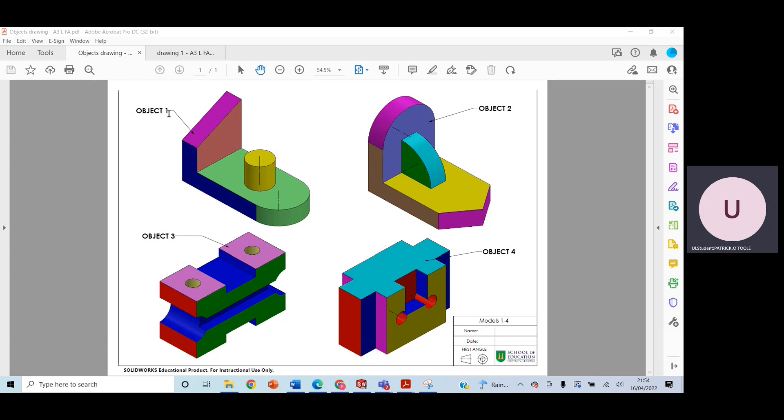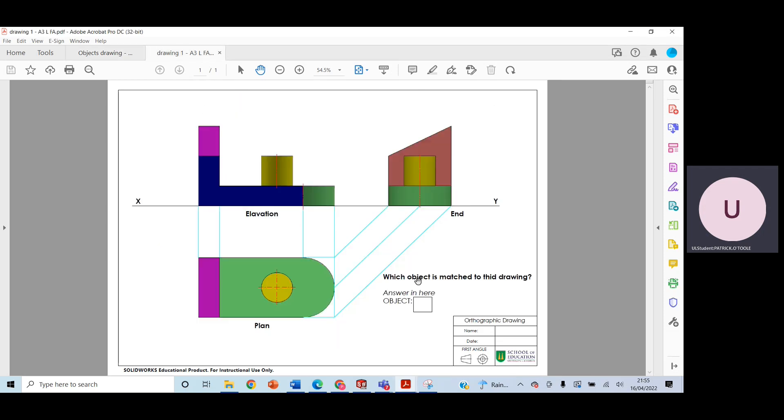They would then take note of the label of each object. So this is 1, 2, 3, and 4, and they would match it up here with the given sheet.